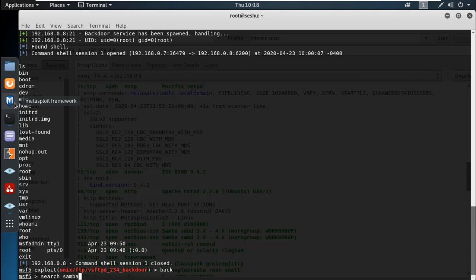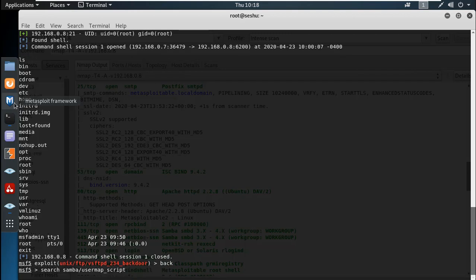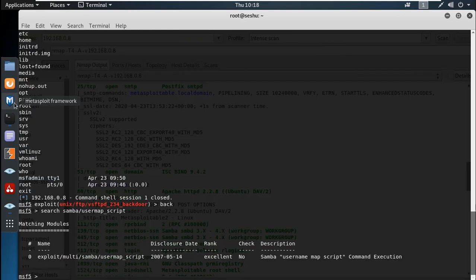We are going to search for samba/usermap-script. The rank is excellent. This is a command execution exploit — once the exploit is running, we are going to execute the command directly.